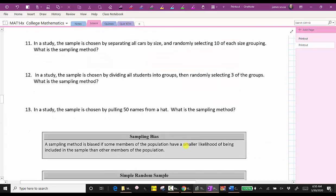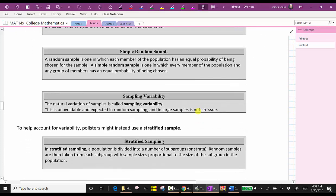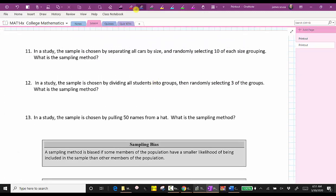Going back to number 11: in a study, the sample is chosen by separating all cars by size and randomly selecting 10 of each size grouping. This is an example of stratified sampling, where the population is divided into subgroups and random samples are taken from each subgroup with sample sizes proportional to the size of the subgroups.